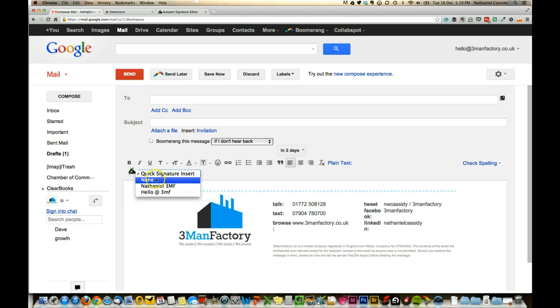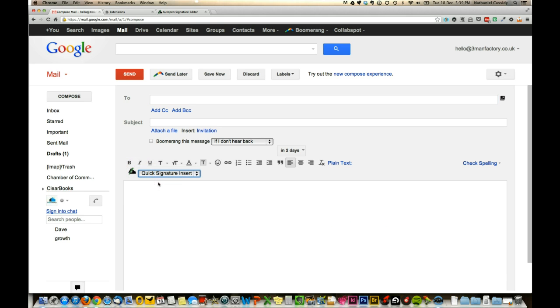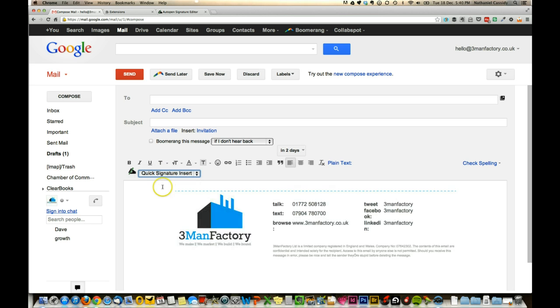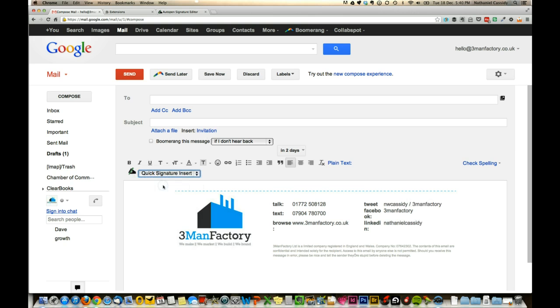This is the little option bar, so I've got two different signatures in here now. I can select None if you want to remove it. I've got the signature that I've just added and I've also got my own in there, so you can add a couple that way. That is the simplest way to add an HTML signature to your Gmail account.